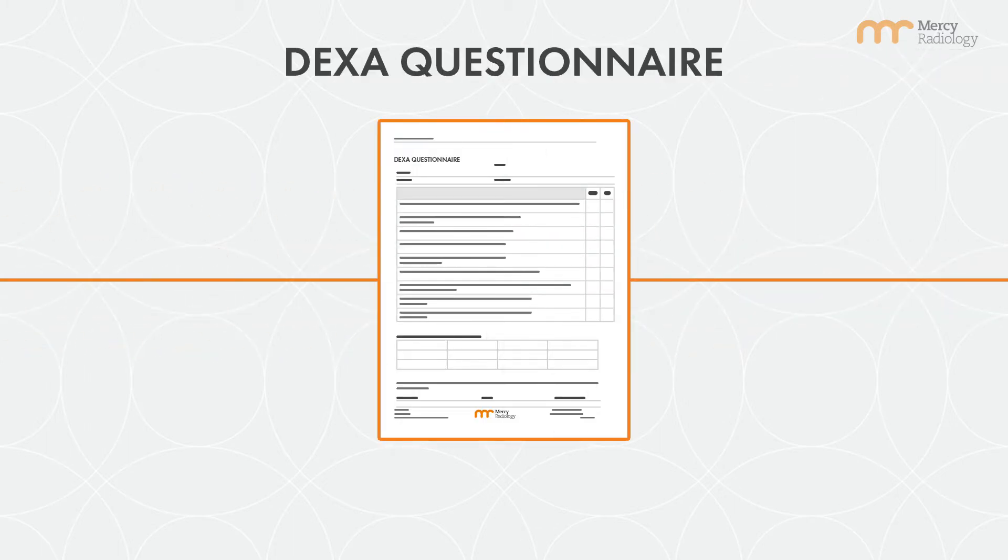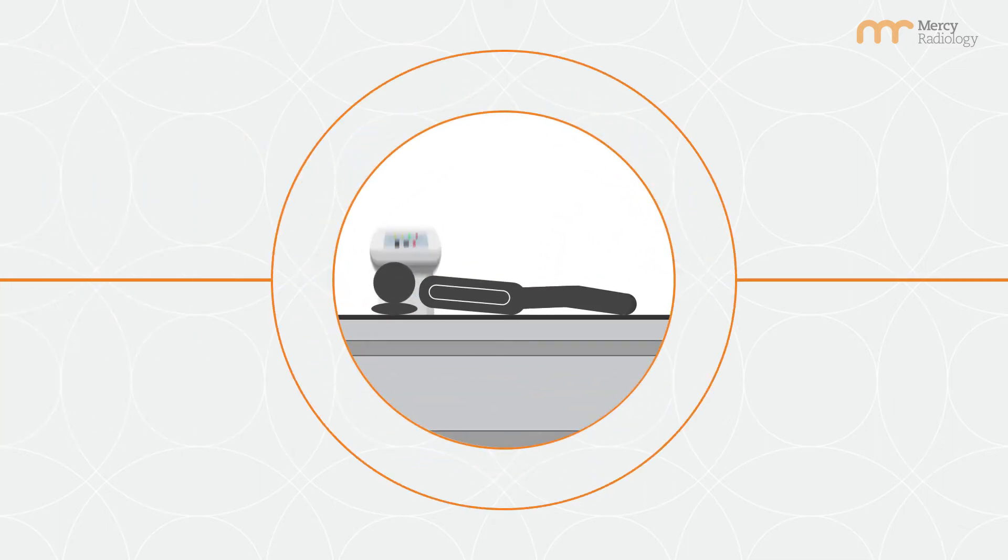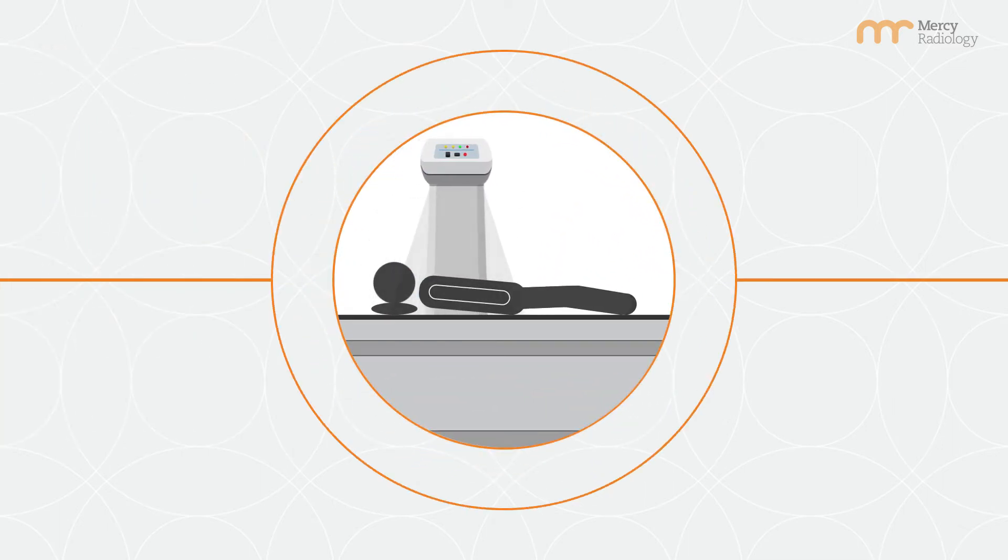On arrival, you'll be given a questionnaire. You'll be placed on a bed for the scan and once you're scanned, we'll have all relevant measurements to create a report.